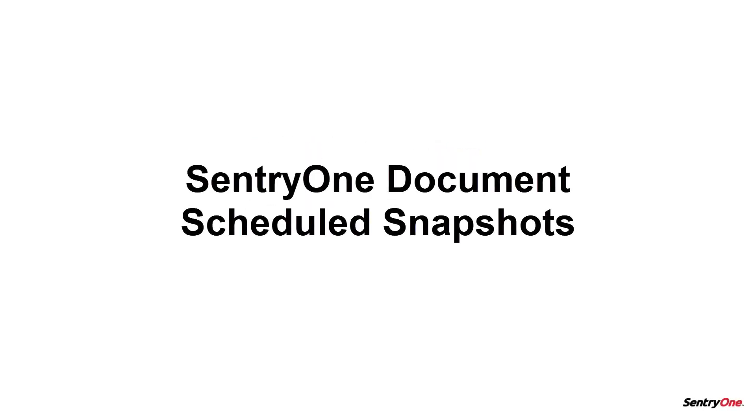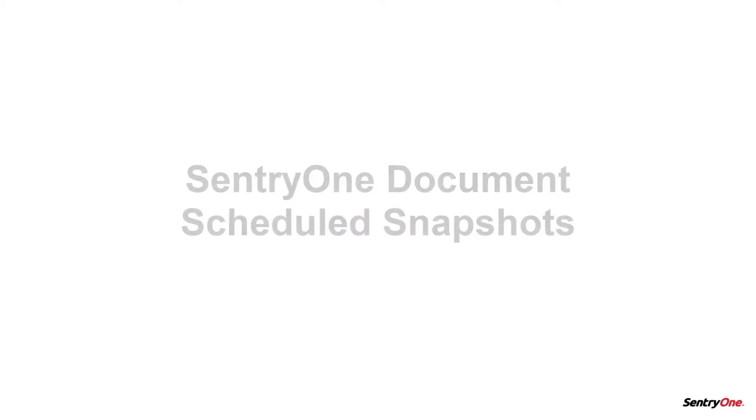Welcome to SentryOne. In this video we will discuss what a snapshot is as well as how you can schedule a snapshot to be taken within SentryOne Document.